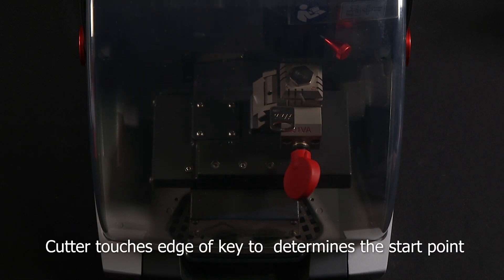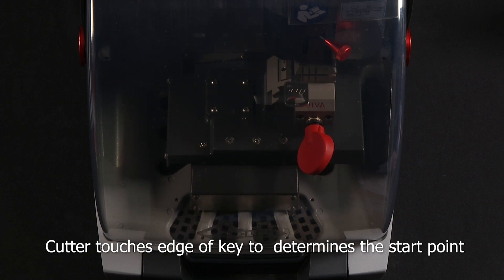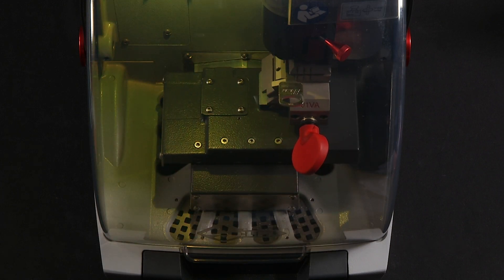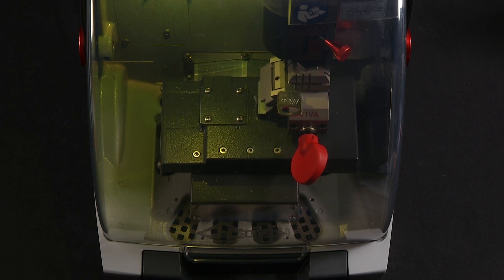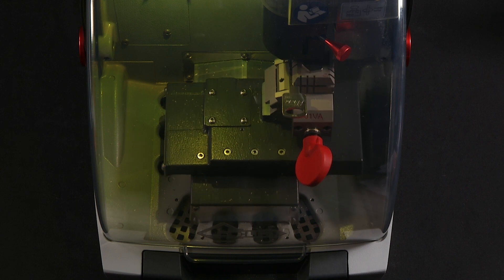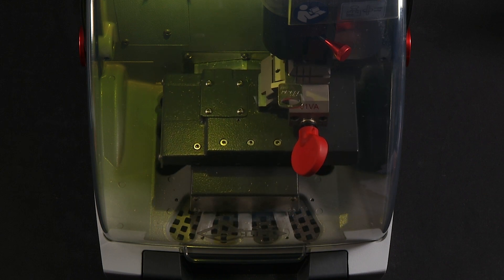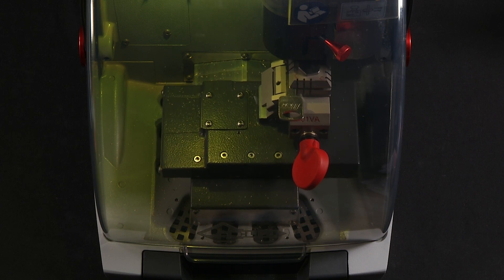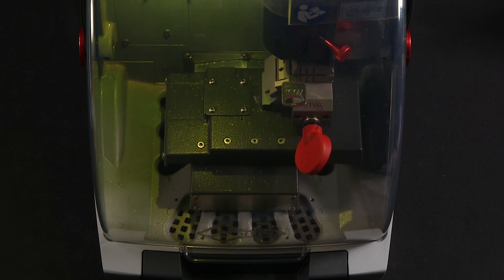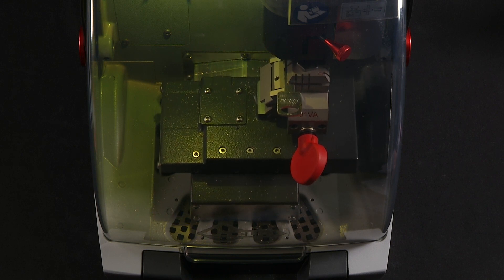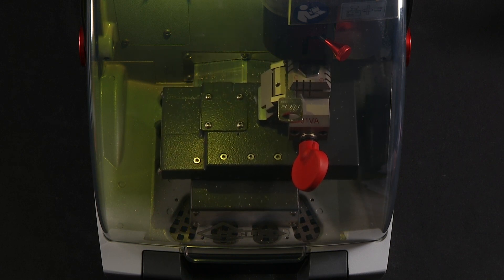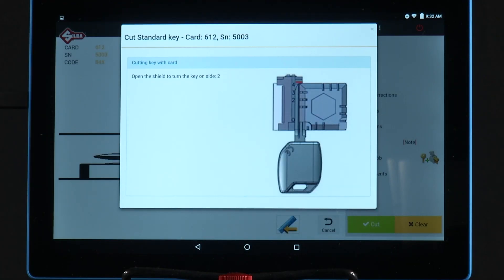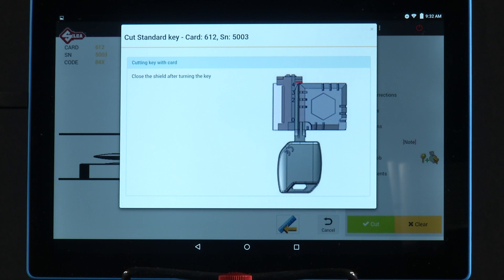Notice the cutter will come in and touch off on the edge of the key to determine the starting point. After side one is cut, you're going to flip the key to side two.